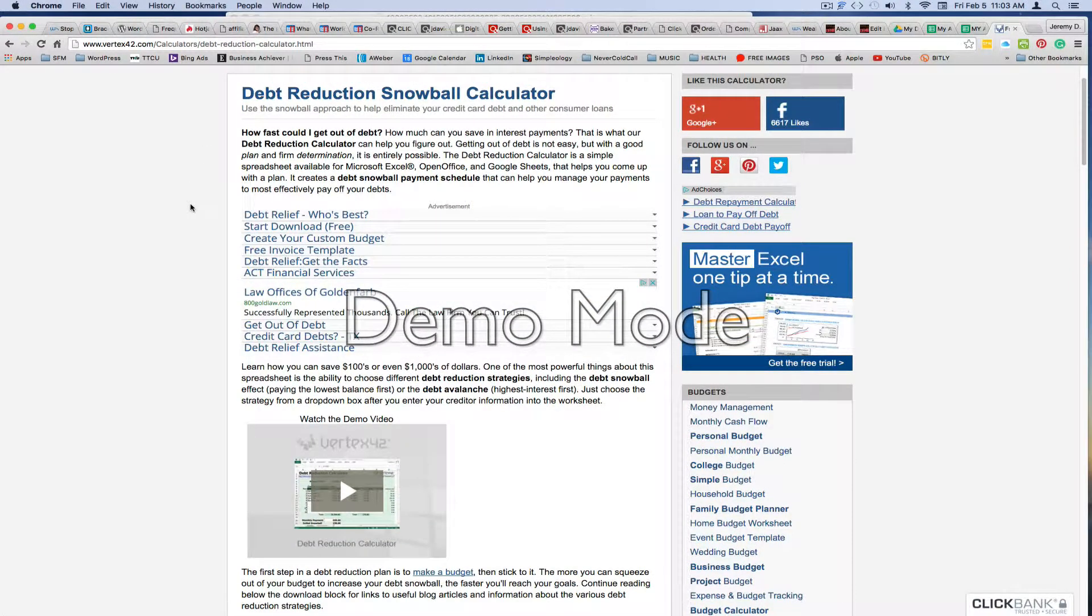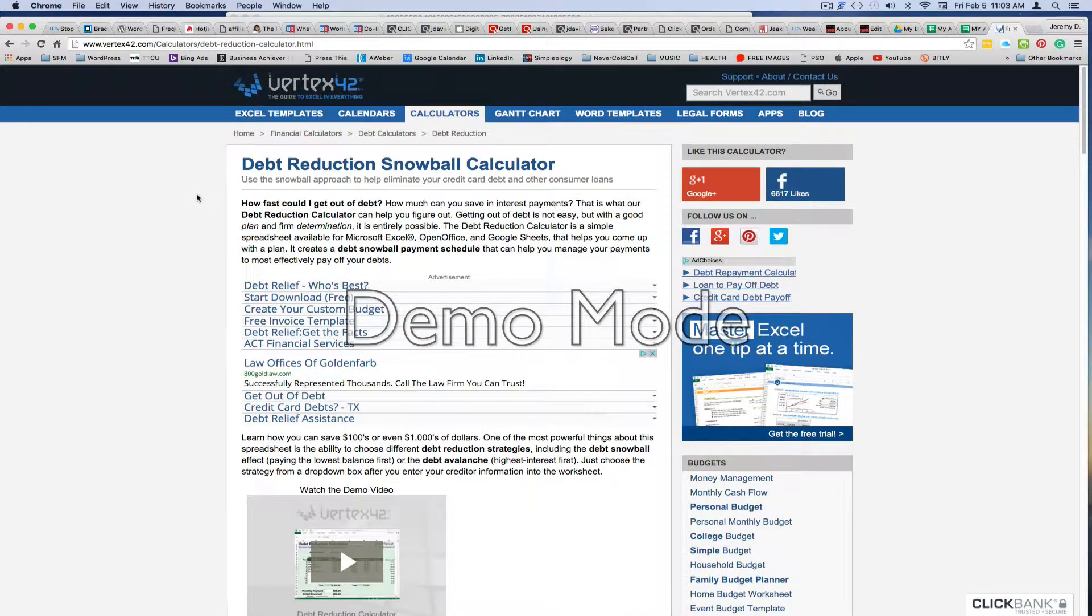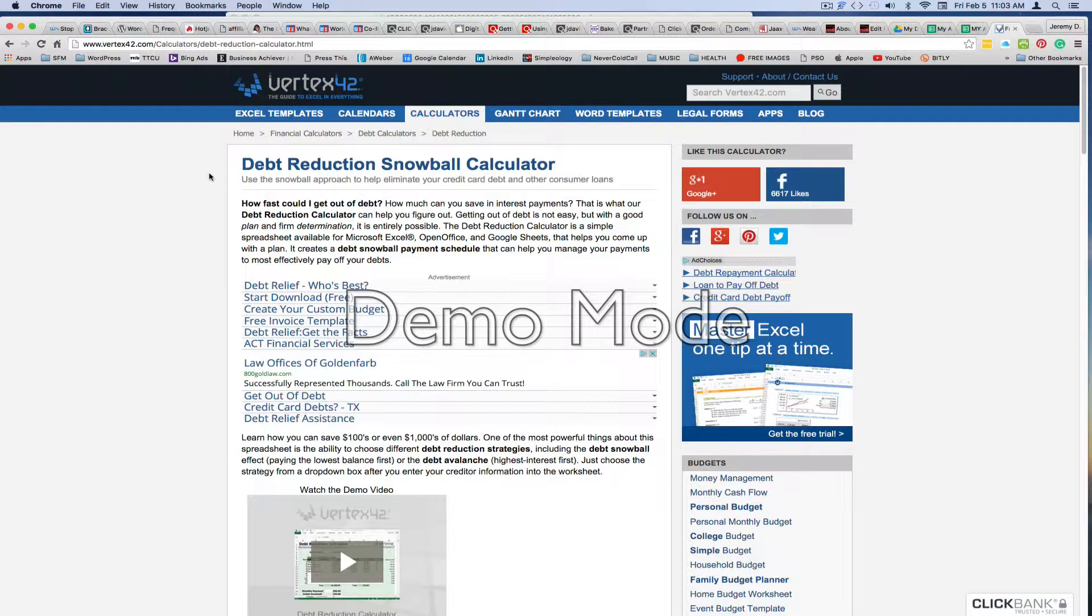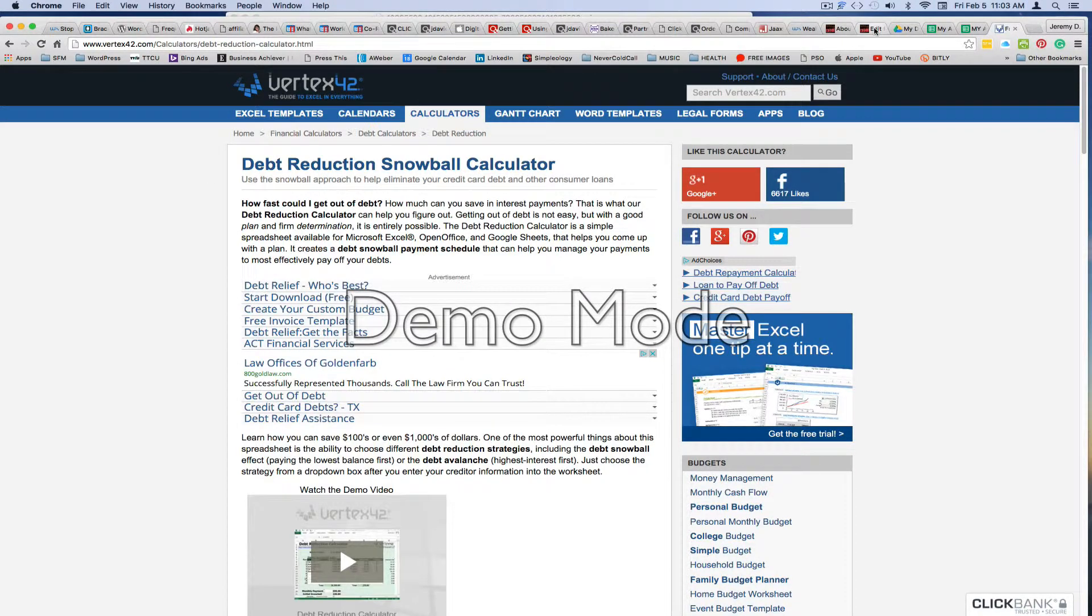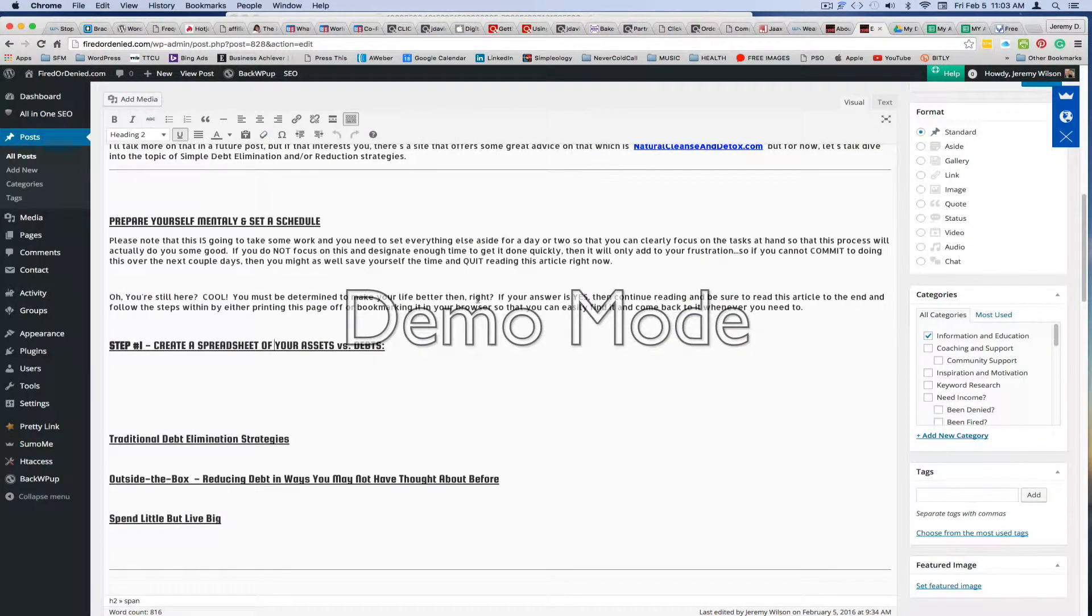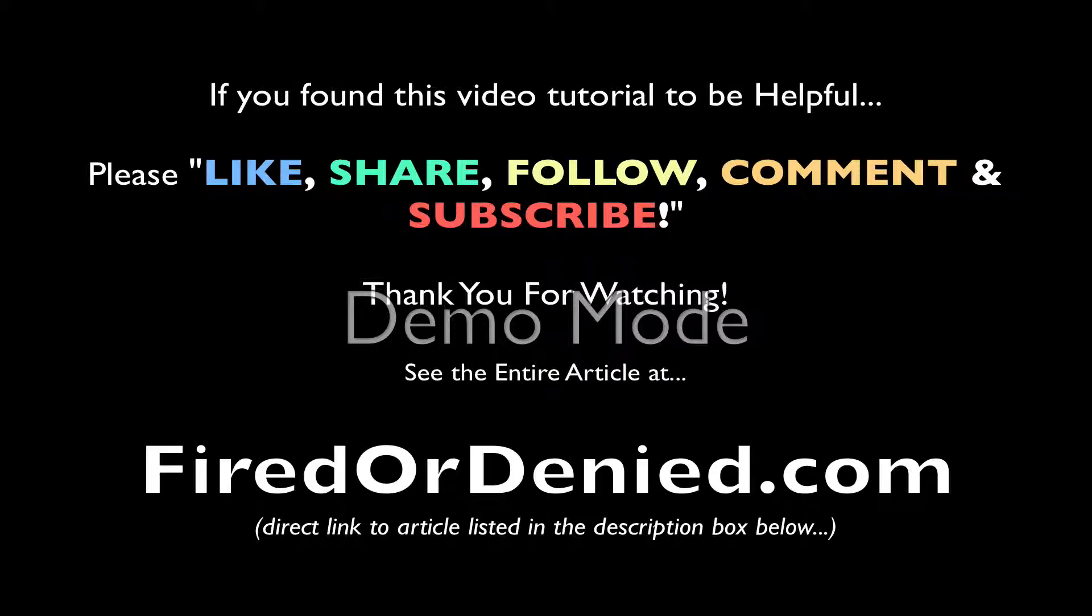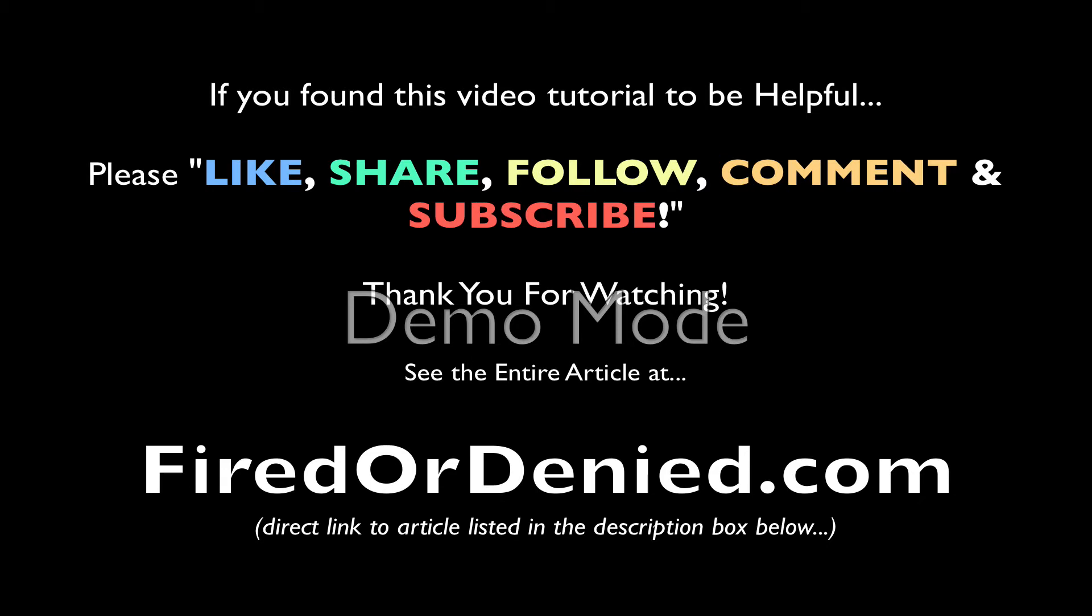So anyway, there's how to get your spreadsheet going so that you can get a good snapshot of your debts and your liabilities. And I'm going to be placing this video tutorial here right under create spreadsheet of your assets. And like I said, I'll give you a link to that website where you can get those free templates to download just to help save you some time and whatnot. I'll put that link right below the video here. So on to the next topic.